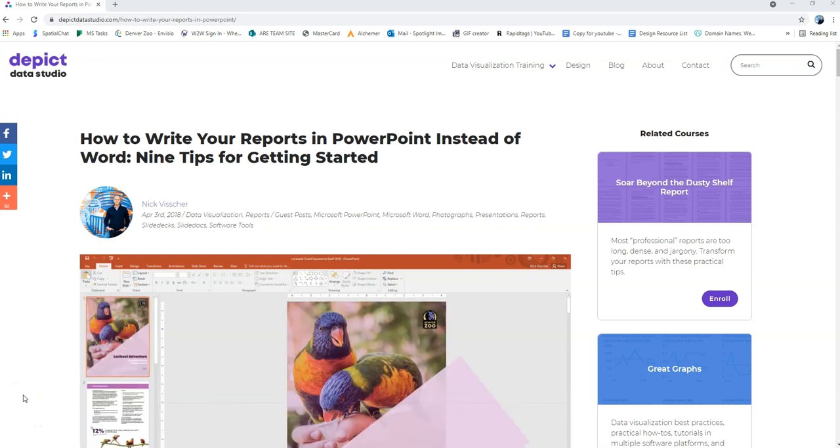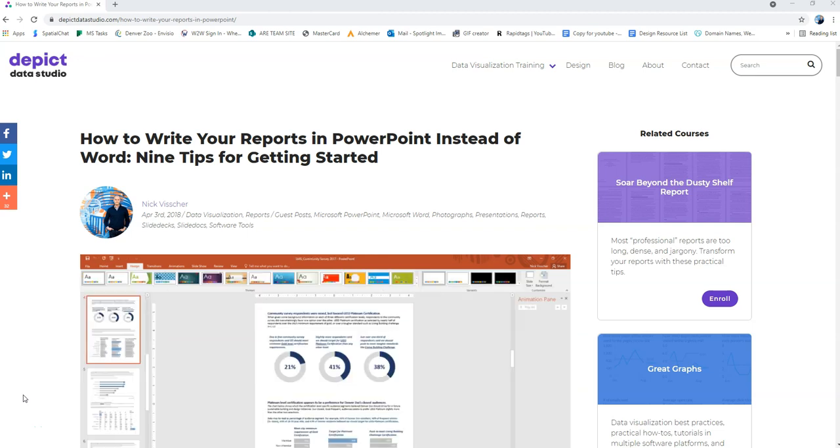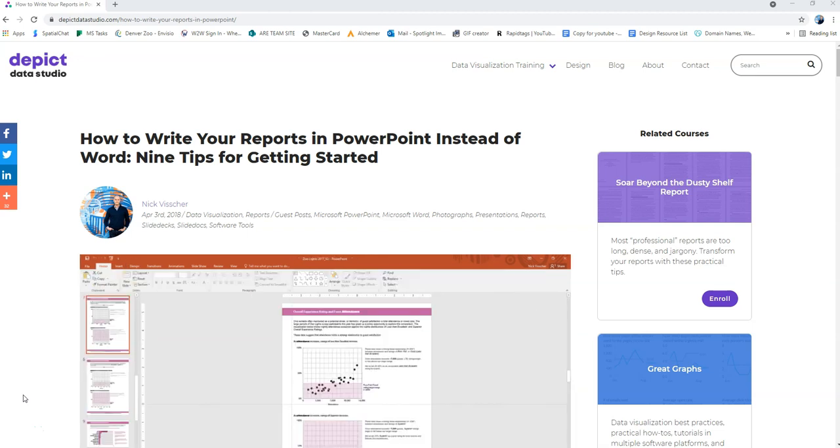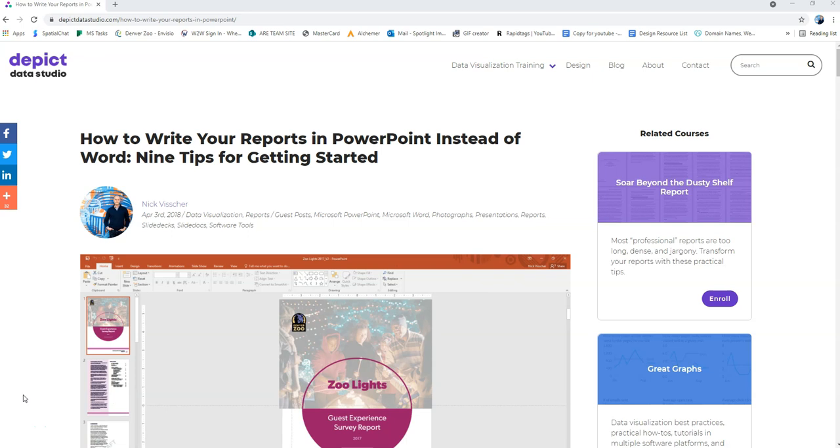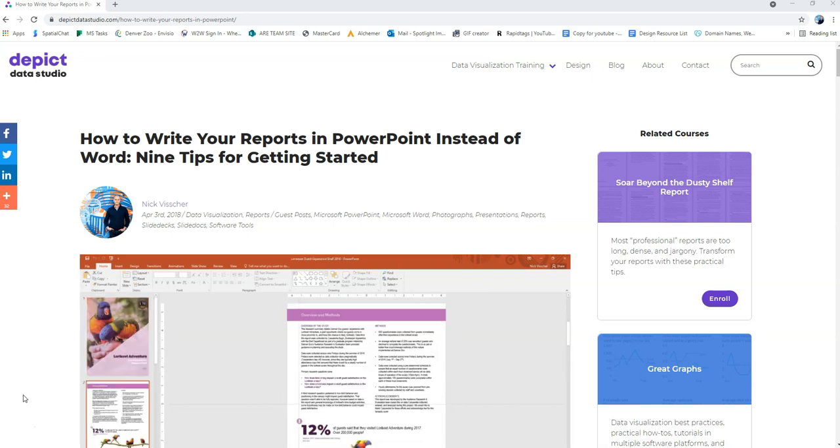Hey everyone, today I'm going to start my series on how to write your reports in PowerPoint instead of Word. Nine tips for getting started. So I'm going to create one video for each of the nine tips and I hope that you will follow along.